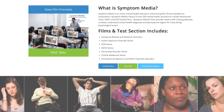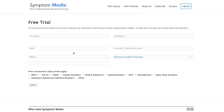Join the over 300 universities, colleges, medical schools, and hospitals subscribing to Symptom Media. Be sure to visit SymptomMedia.com to sign up for a free trial today.